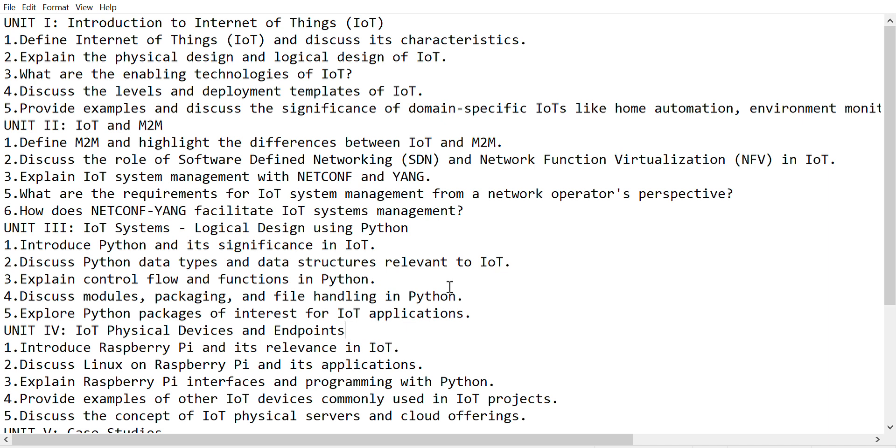From the fifth unit on case studies: Discuss the case study of home automation and its implementation using IoT. Explain how IoT is used for environmental monitoring, weather reporting, and air pollution.